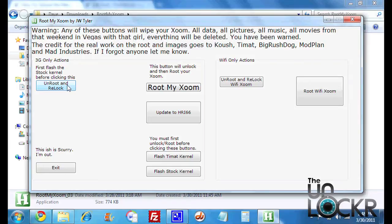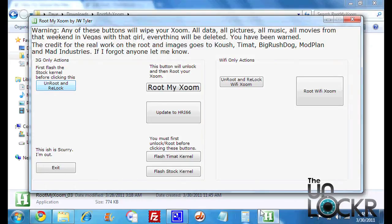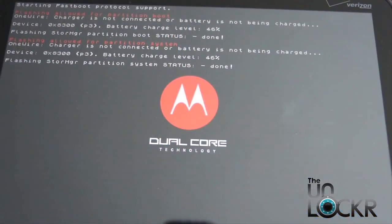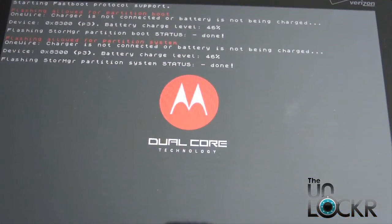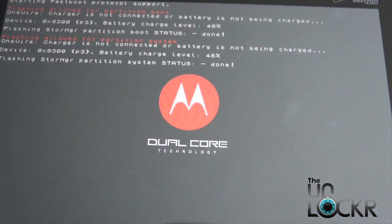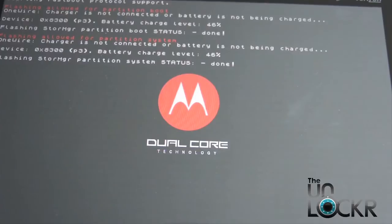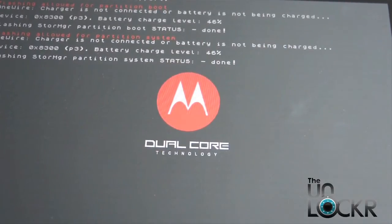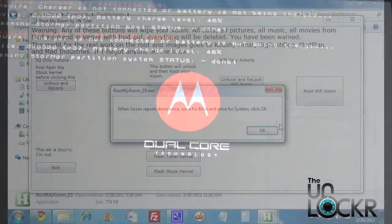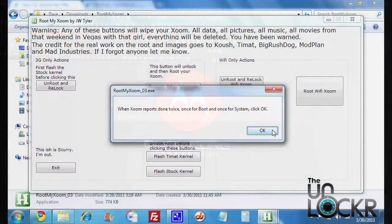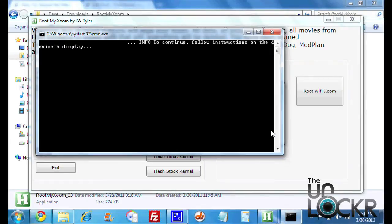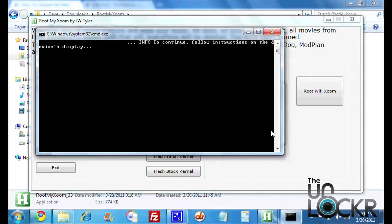And the Zoom will reboot. Once it shows these two messages on the Zoom and says done for both of them, we can click OK on the computer screen. It's going to do some more stuff and tell us to follow instructions on the device.